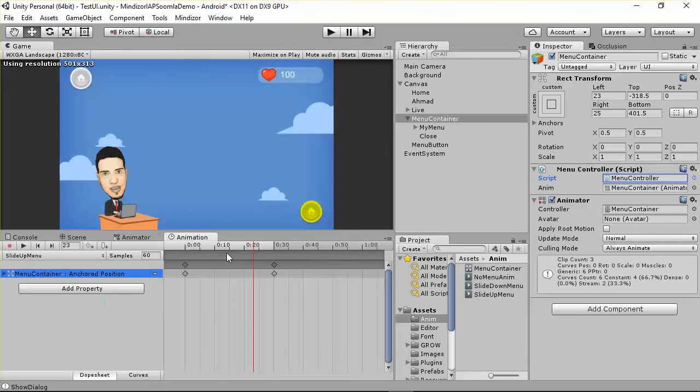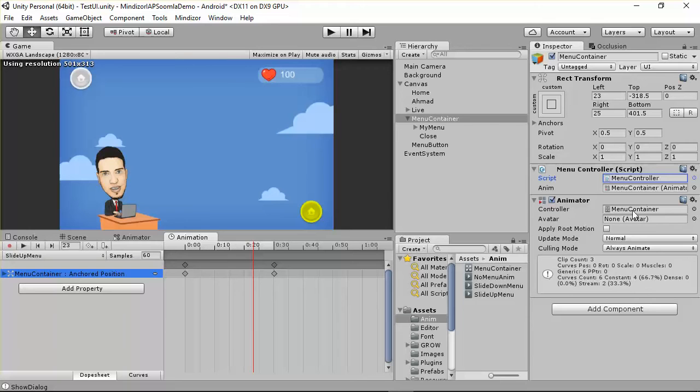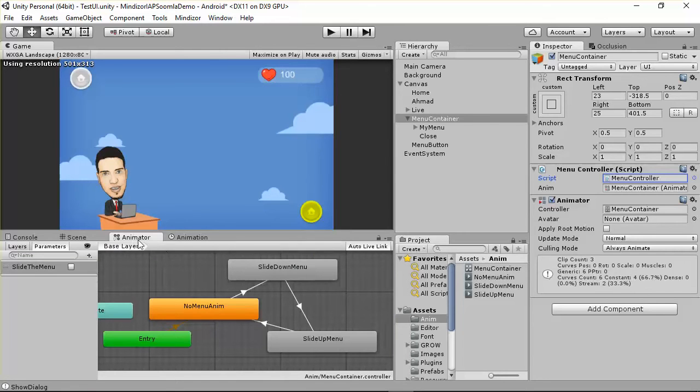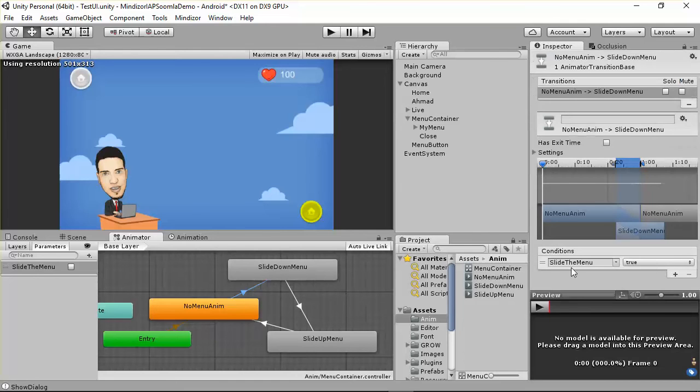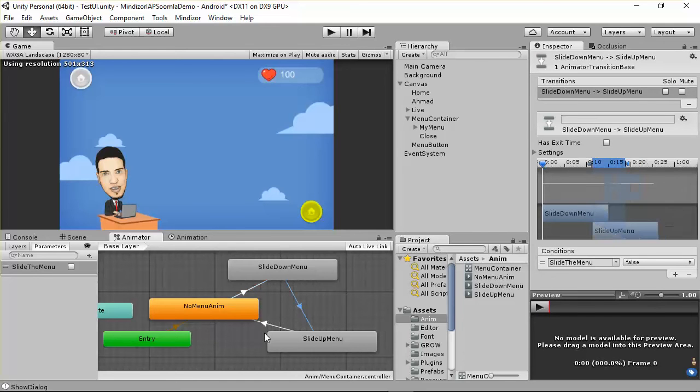As you can see, we have the animation. This animator controls the animations. The animator has three animations. We have to toggle between these animations according to our transition. Here is true, here is false, and here is false.